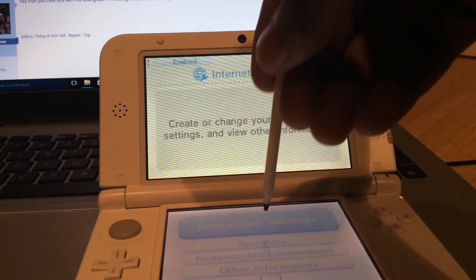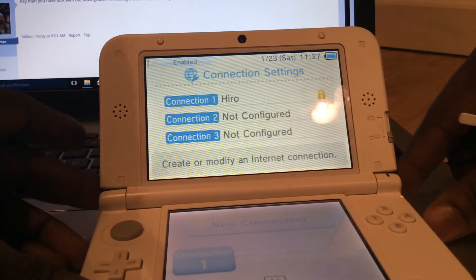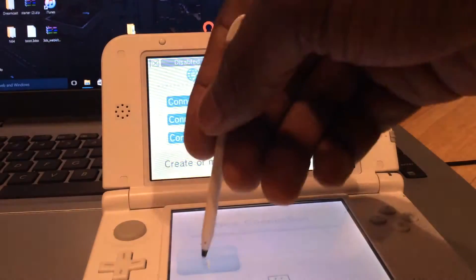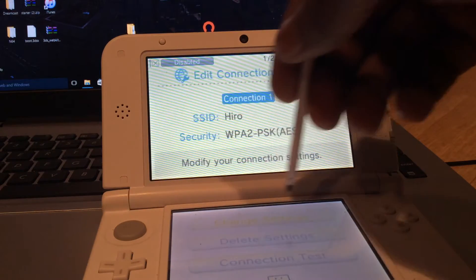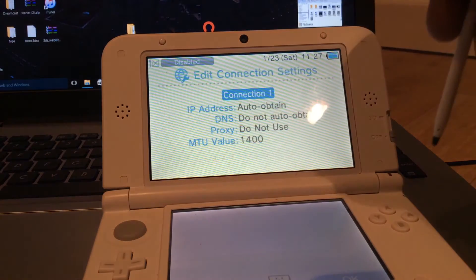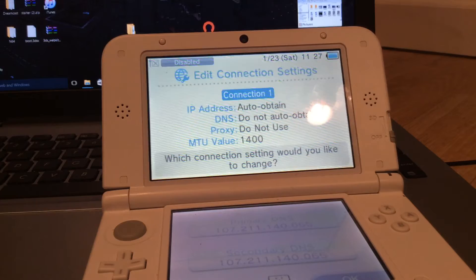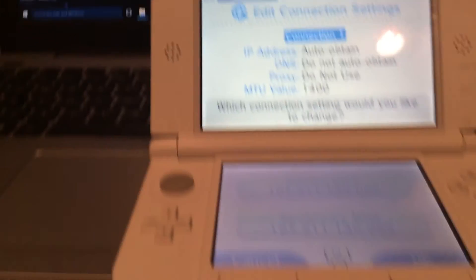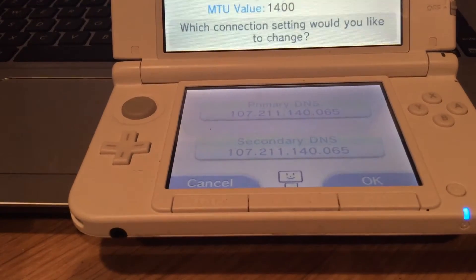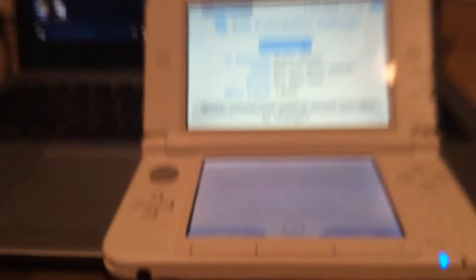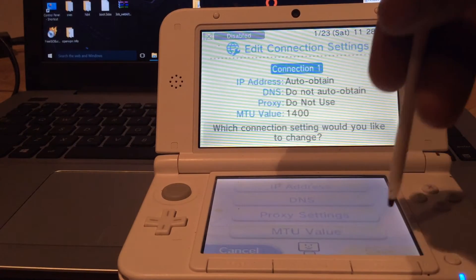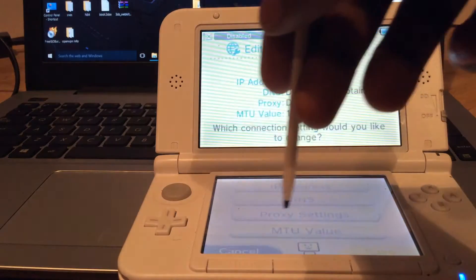I'm going to turn to settings, and from this point I usually just kind of turn it off from here now that I'm inside. Let's go to my connection, change settings. I have 107, 211, 140, 065. I'll just okay that and save it. Don't test.